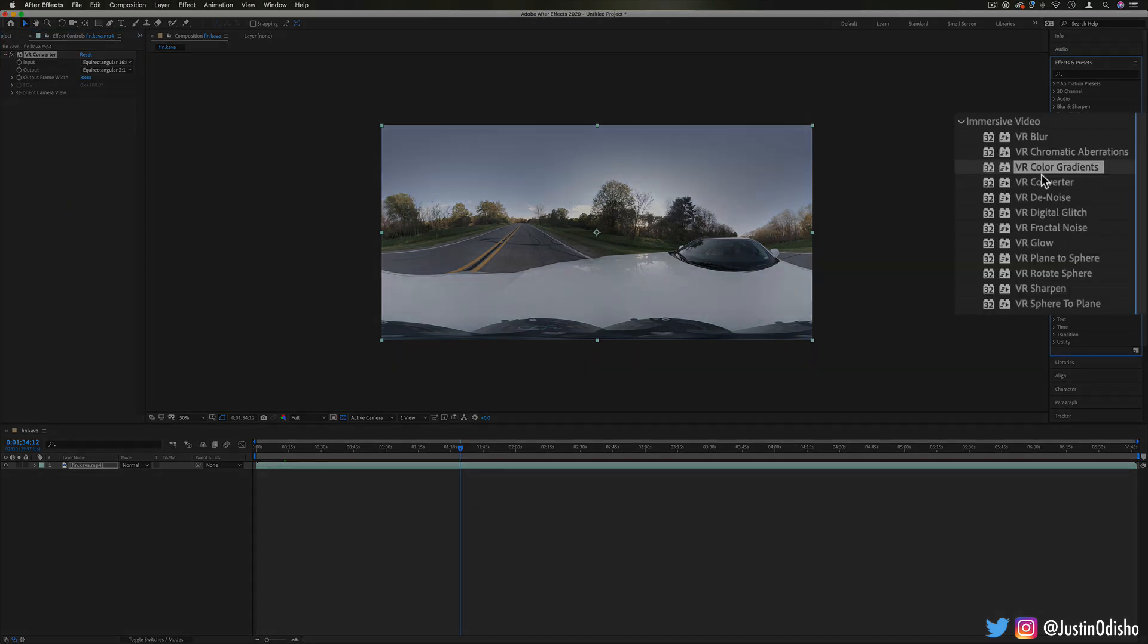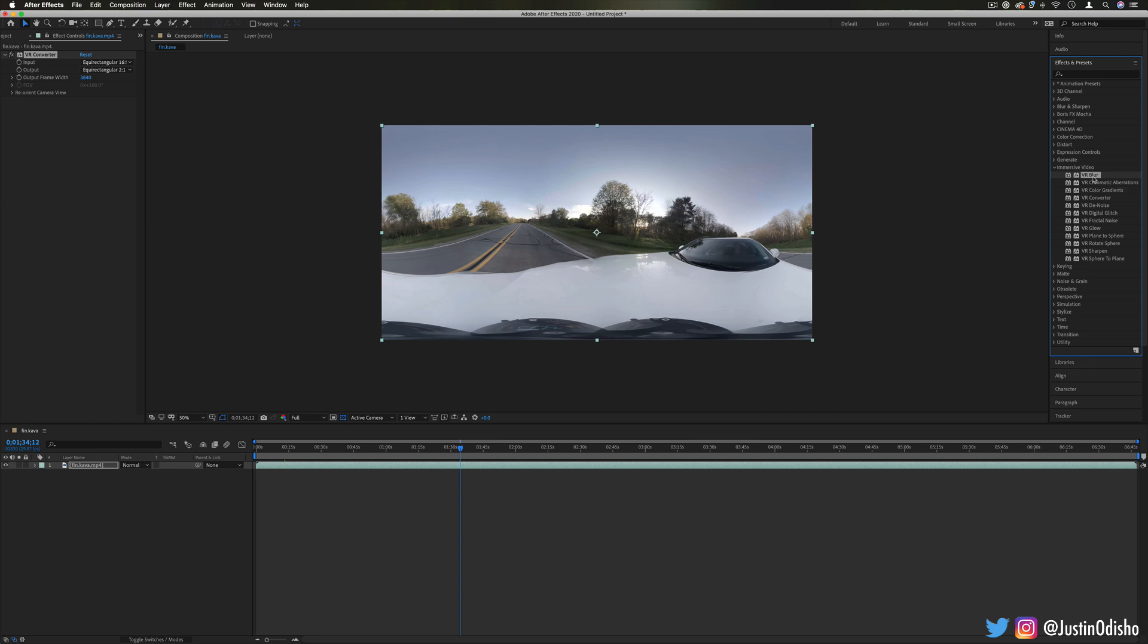Now although some of these effects are meant to be applied onto 360 footage, not all of them need to be. Some of them can work just fine on regular footage, for example the VR digital glitch.